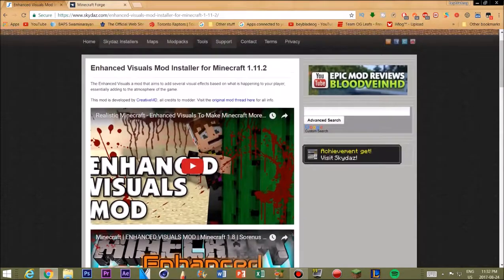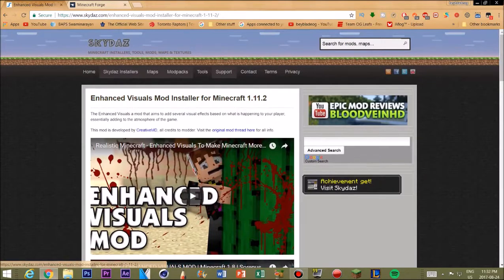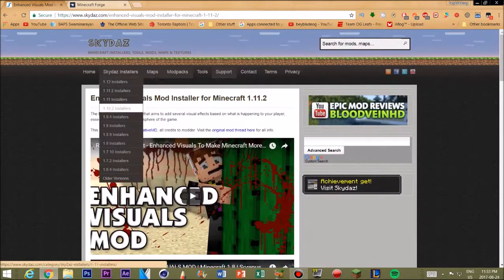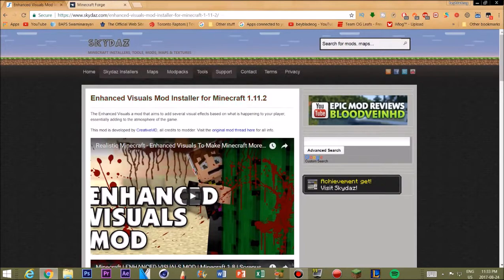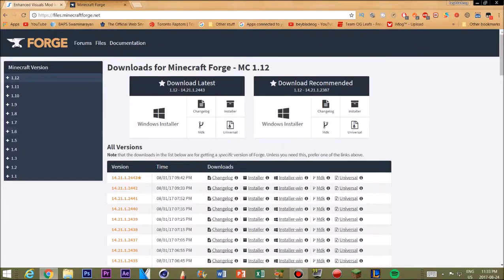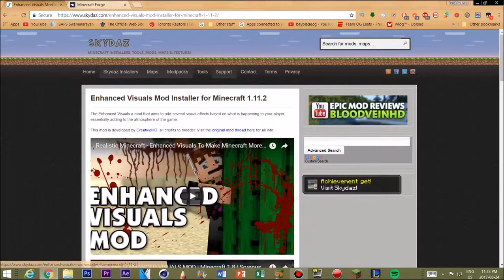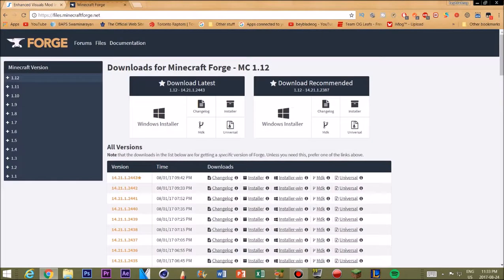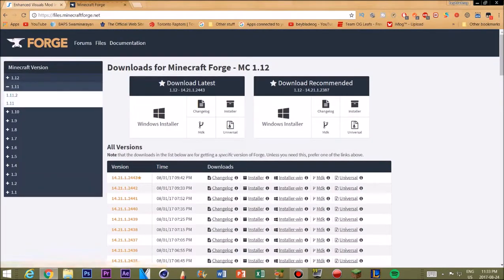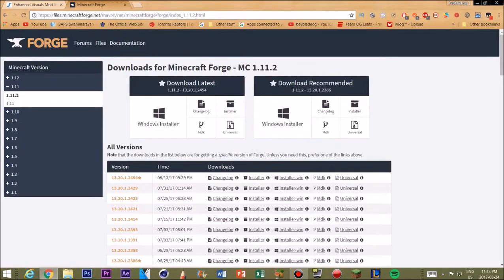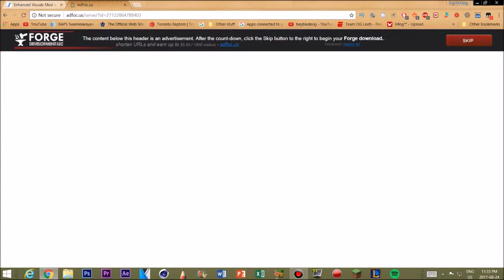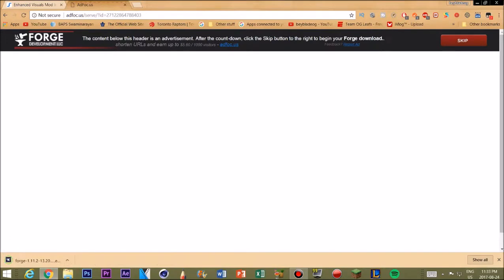The next step is you want to know what mod version you installed — whether it's 1.11, 1.12, or 1.11.2 — and you want to know the specific download so you can get the correct Forge version. I got it for Enhanced Visuals mod for 1.11.2. So you want to go into the 1.11.2 tab on forge.net, and you want to download the recommended Windows installer. It'll take a couple of seconds — this is only for the people who don't have Forge. If you already have Forge, you can skip this part and wait until I get to it.